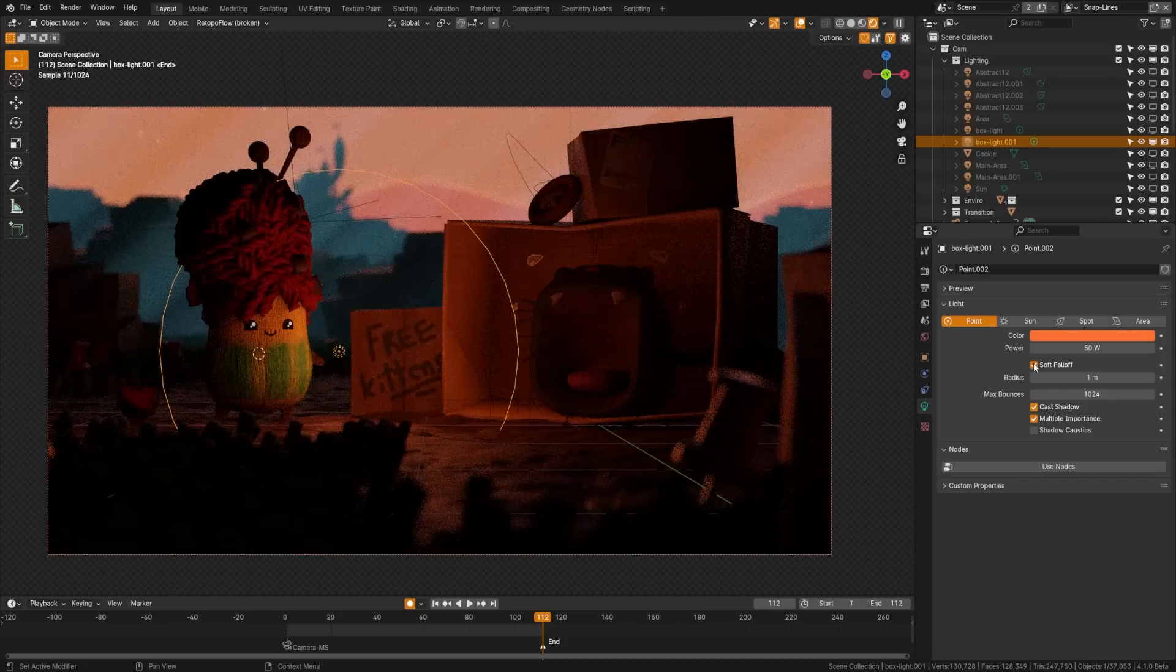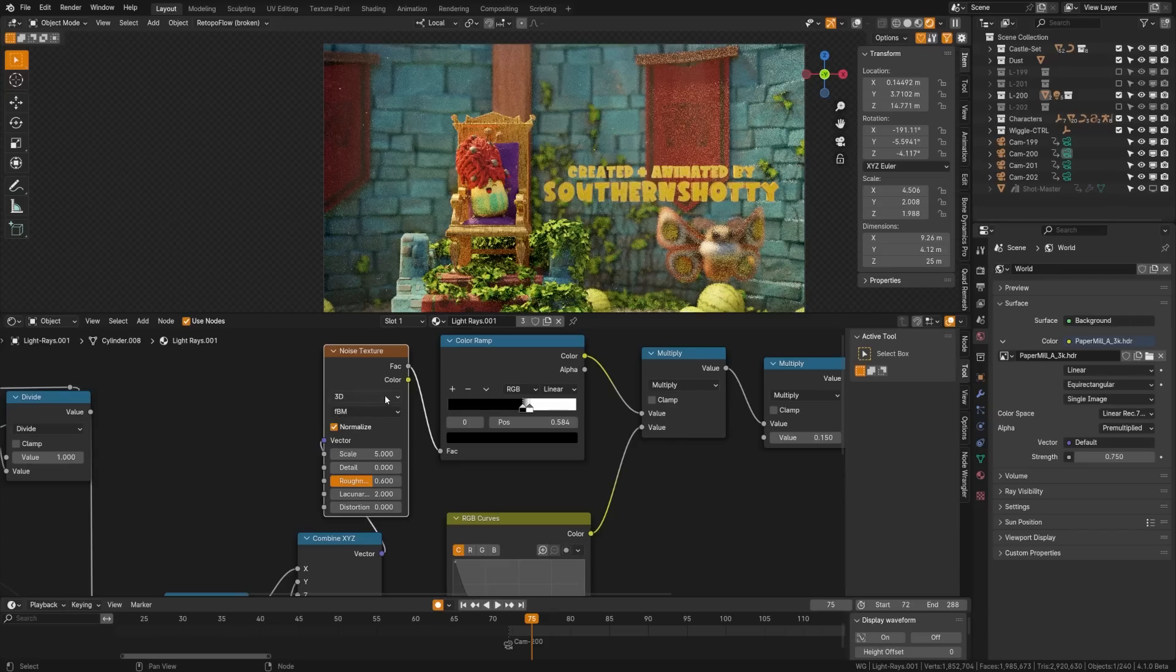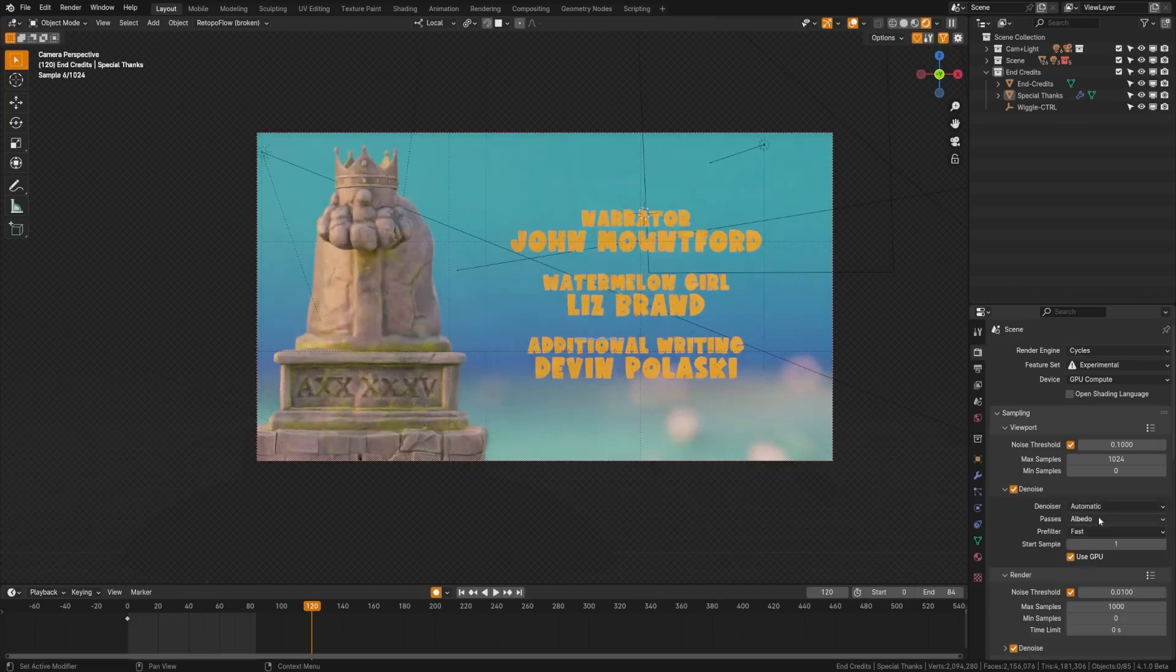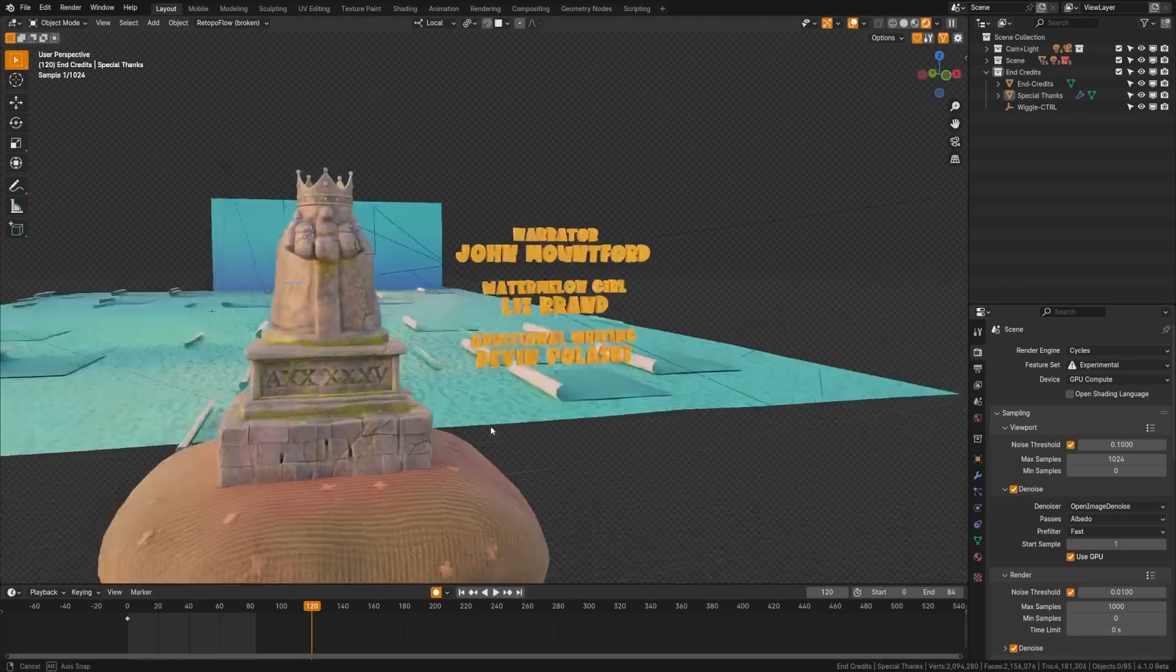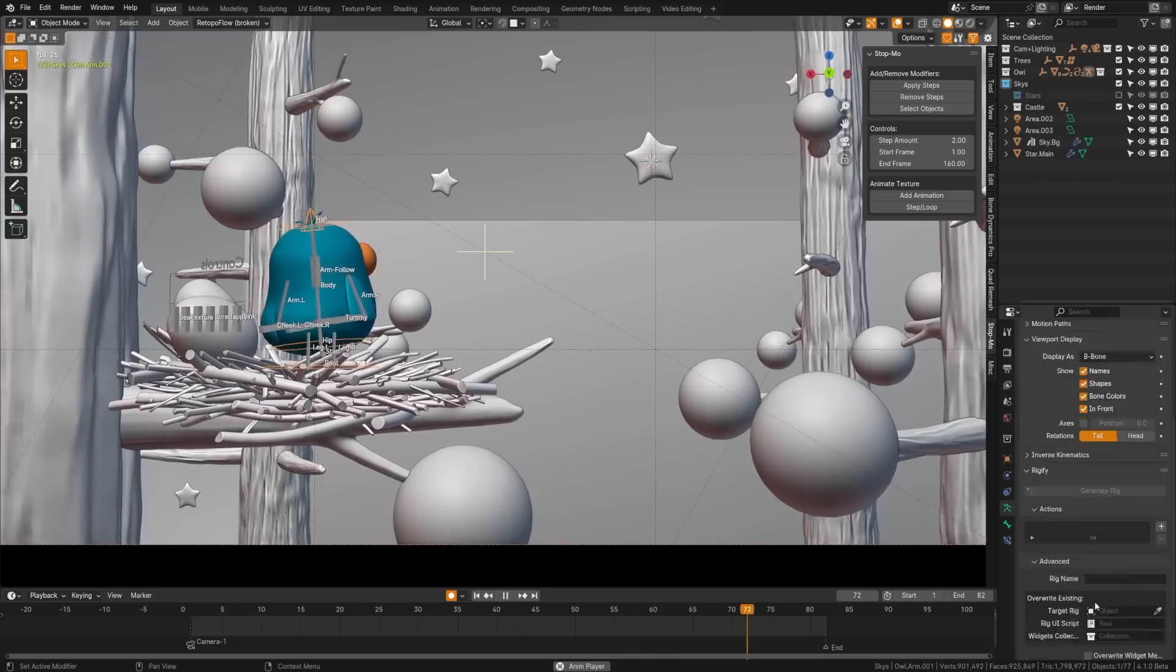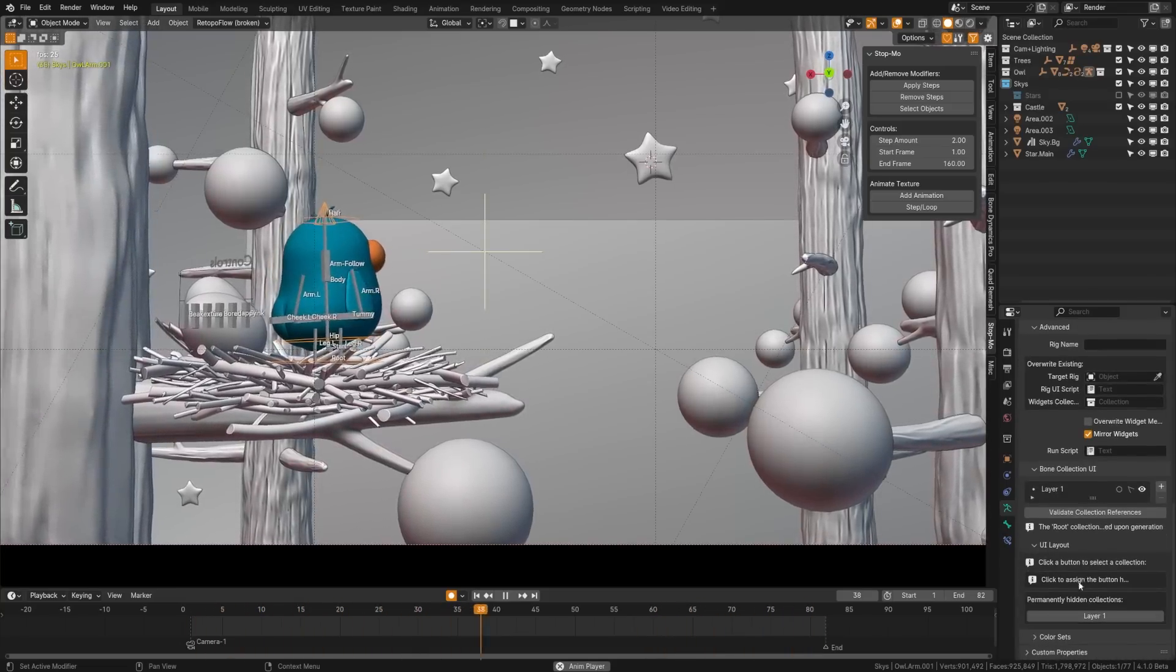Point and spotlights now have a soft falloff option. Musgrave has been replaced by noise texture node adding support for distortion. Open image denoise now supports GPU making it more viable in the viewport. And Rigify now supports nested bone collections.